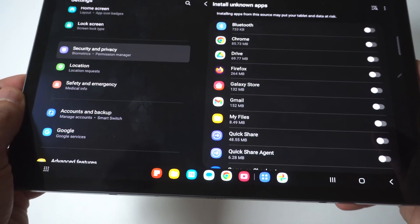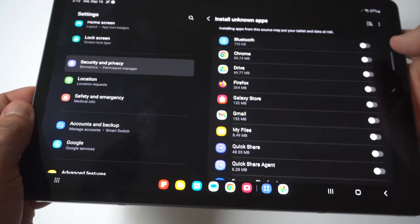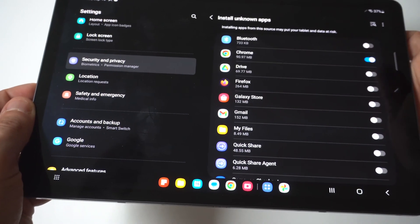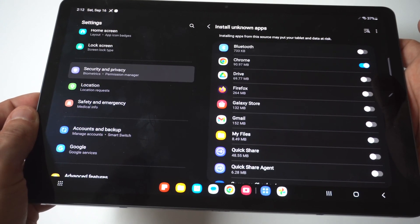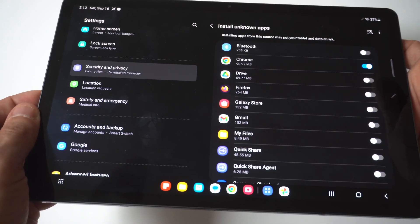Right at the top we've got Google Chrome. For my example, I'll be using Google Chrome, so I just slide this toggle over to the right to enable it.